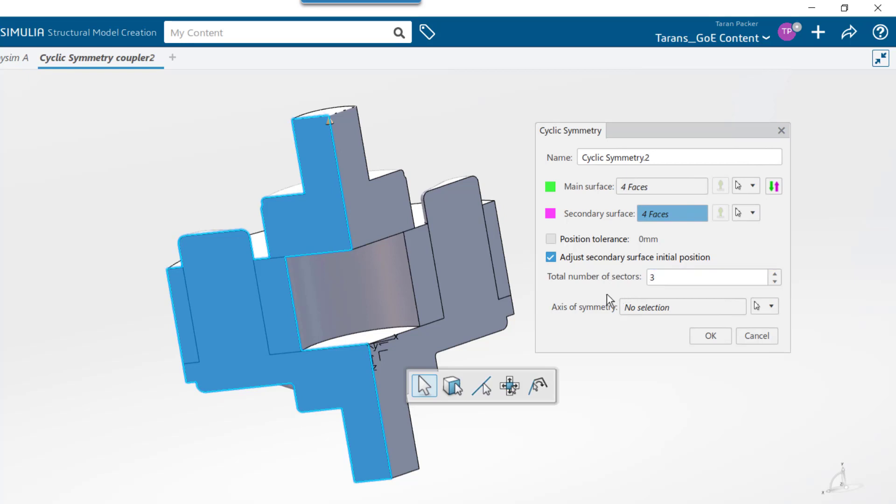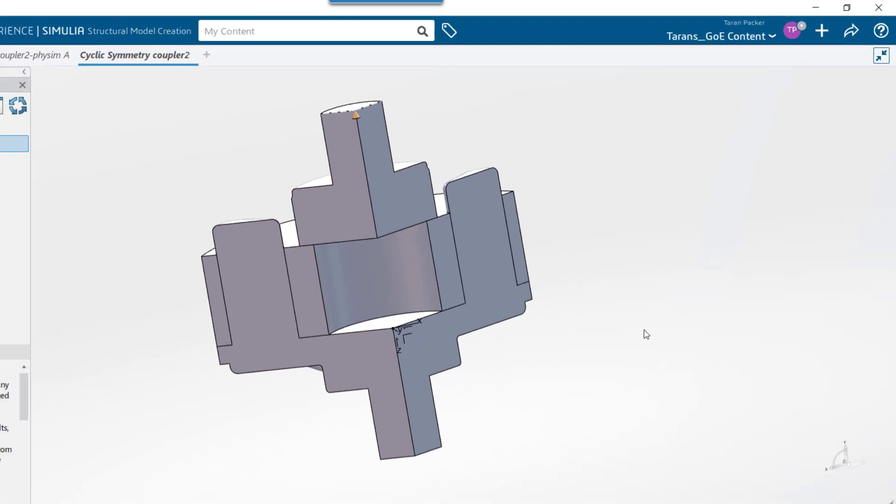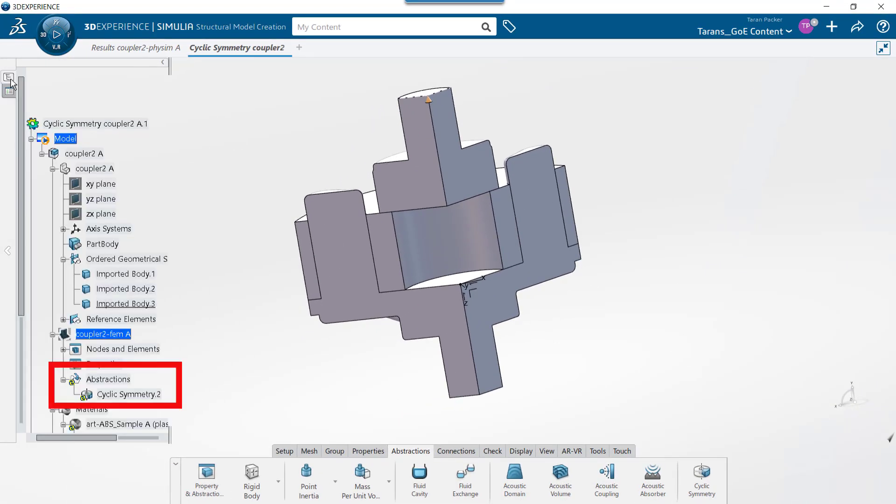Lastly, we need to choose the axis of symmetry. You can choose an axis line created separately, or an edge that is aligned with the axis of rotation. We will choose this edge, which happens to be aligned with the axis of this coupler. Press OK, and the cyclic symmetry condition has been created.